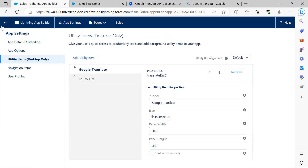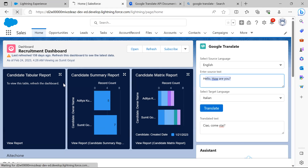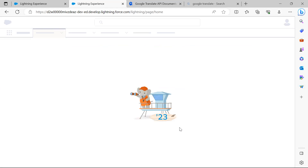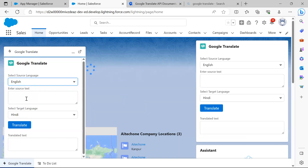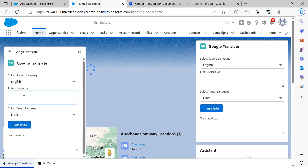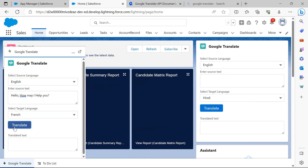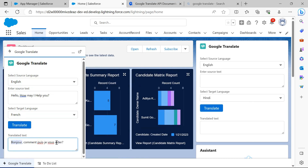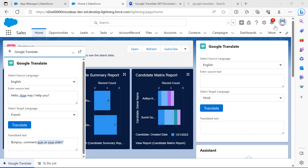Once saved, I refresh the application, and you can see Google Translate is now placed in the utility bar. You can open it and test it. I test English to French: 'Hello, how may I help you?' and click Translate — it returns the correct French translation. That means our LWC component has successfully integrated with Google Translate, successfully making API requests to the Google Translation API and receiving the response. That's all for this video.